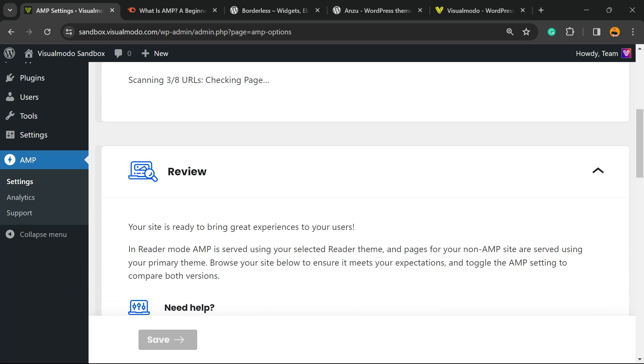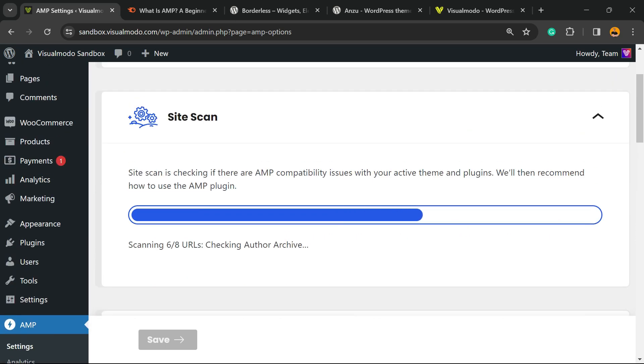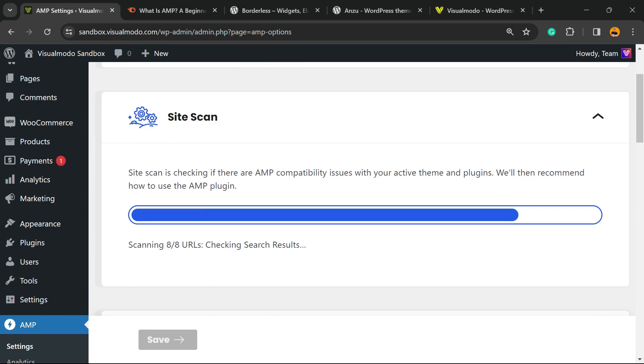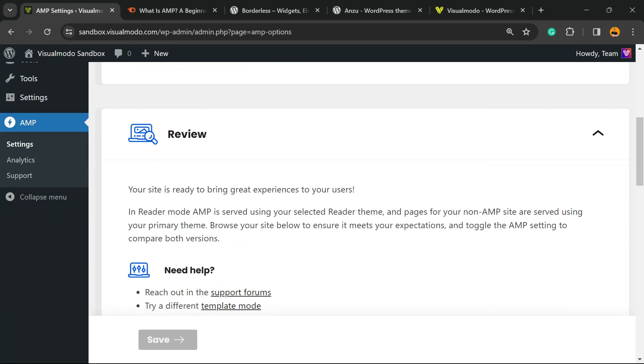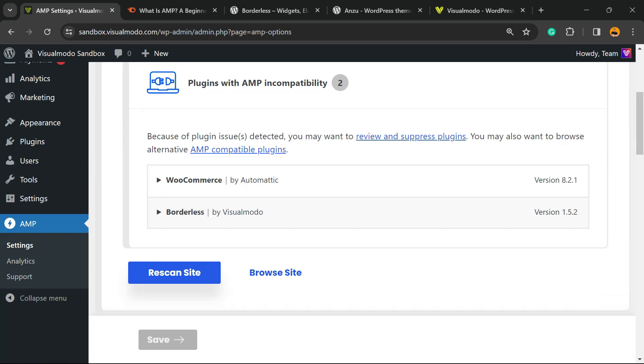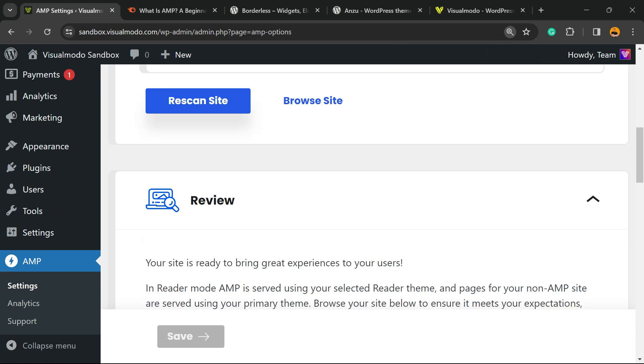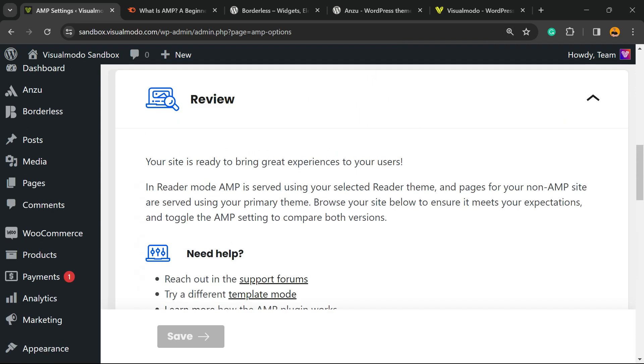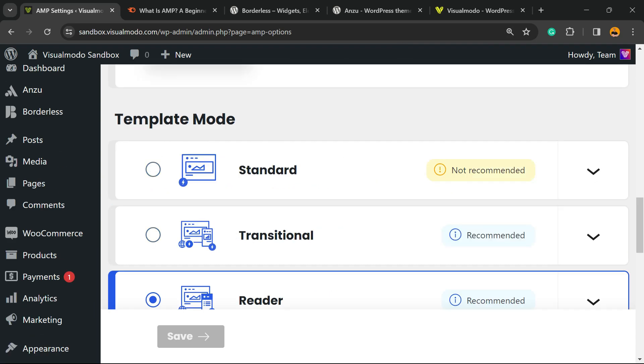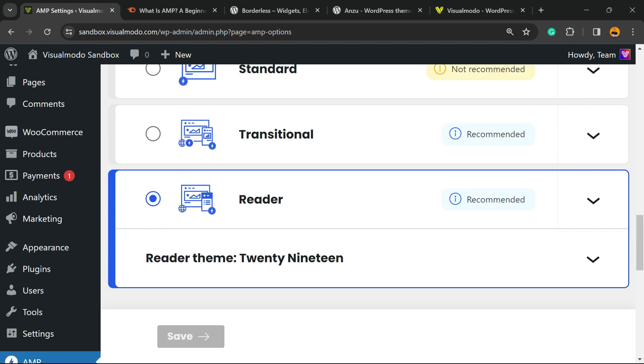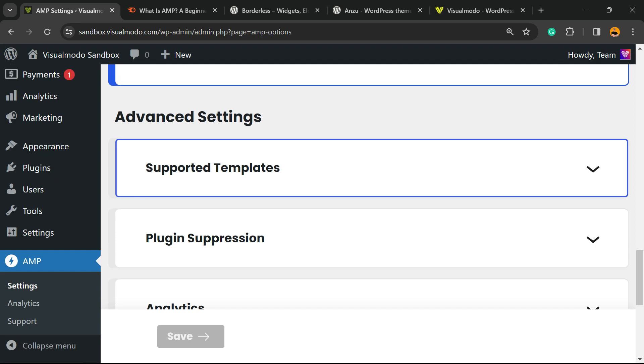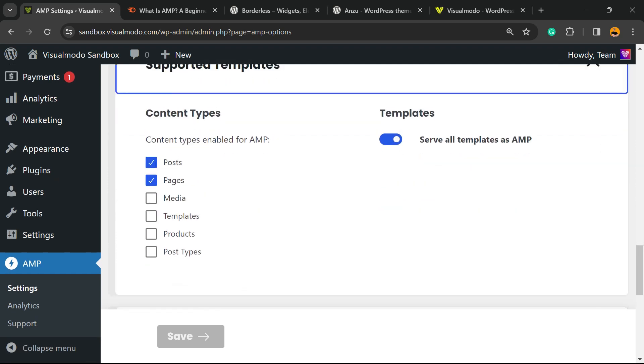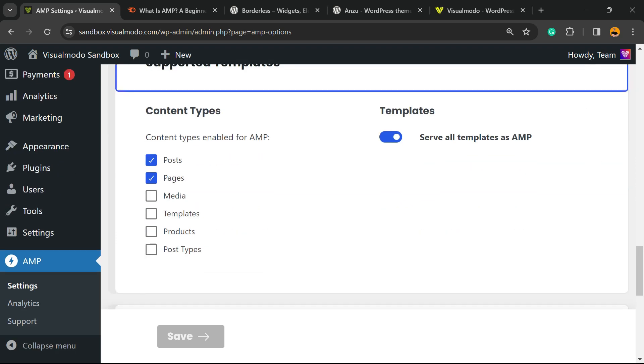They're gonna scan your site again, and now your site is AMP compatible. We have some recommendations. We can change this the way we want. We have some supported templates in case you want to enable AMP for some custom post types.